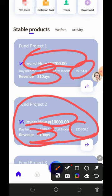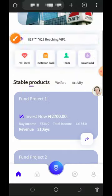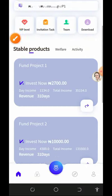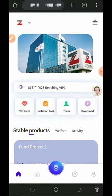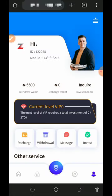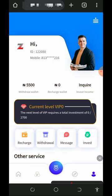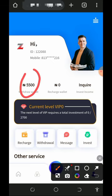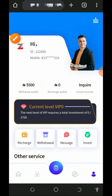Right now in my balance I can see I have 5,500 naira — I've completed my five-day turnover. I'm going to withdraw this amount to my bank account so you can see that this website is 100% legit and paying.